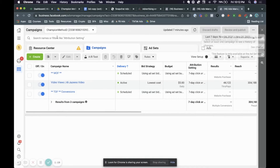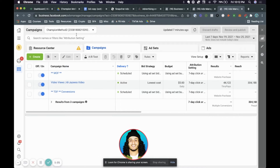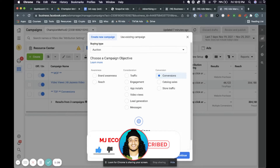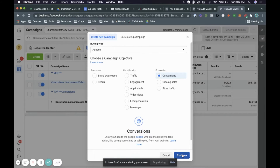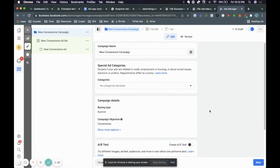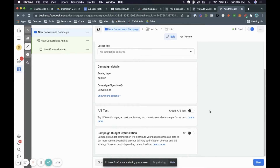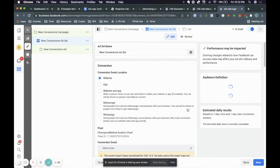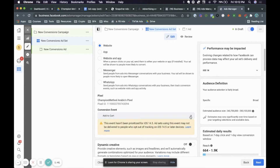The first thing you want to do is go ahead to the account that you want to run the ad. Click create and then choose your objective. We're going to choose conversions and click continue. You can turn campaign budget optimization on but we're not going to do that — the point of this is just to show you how to create a universal ad.